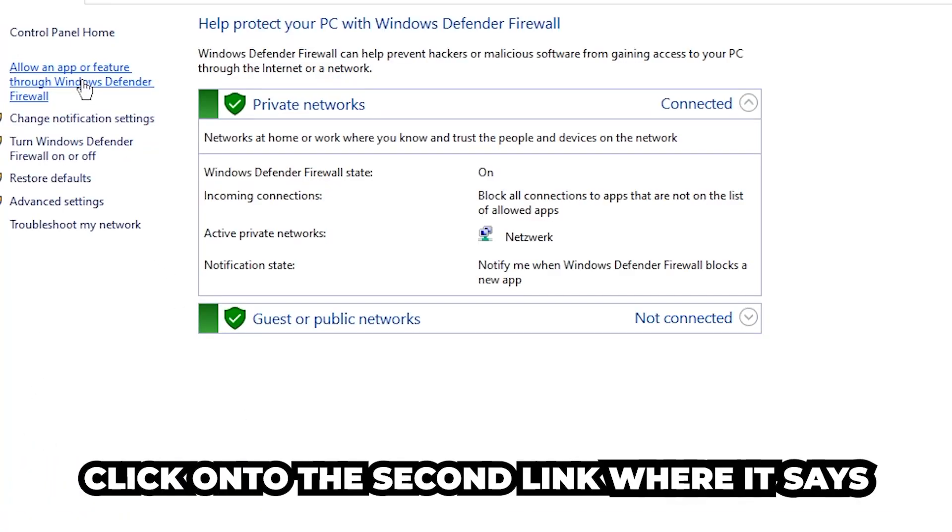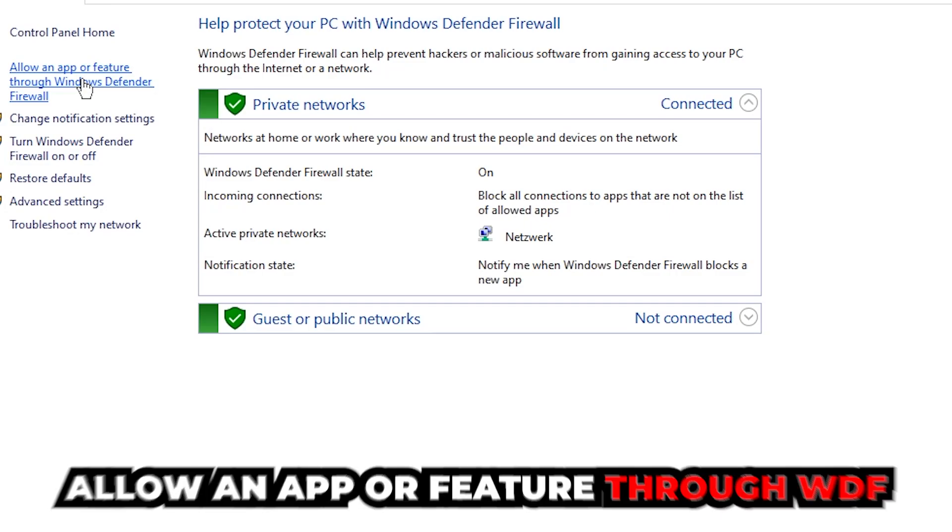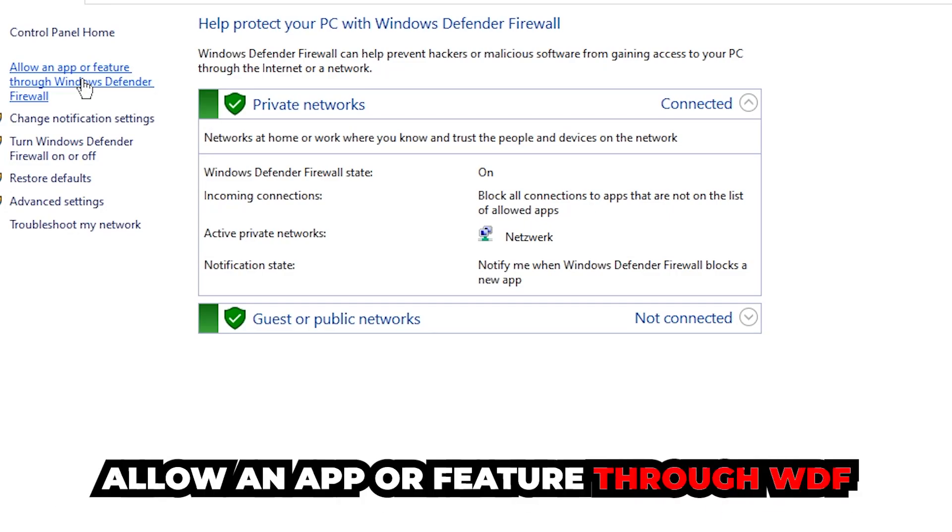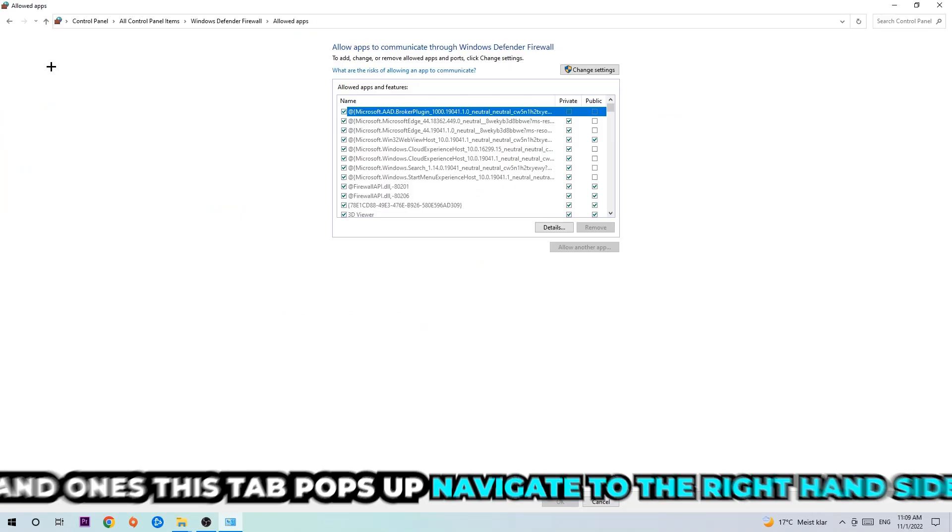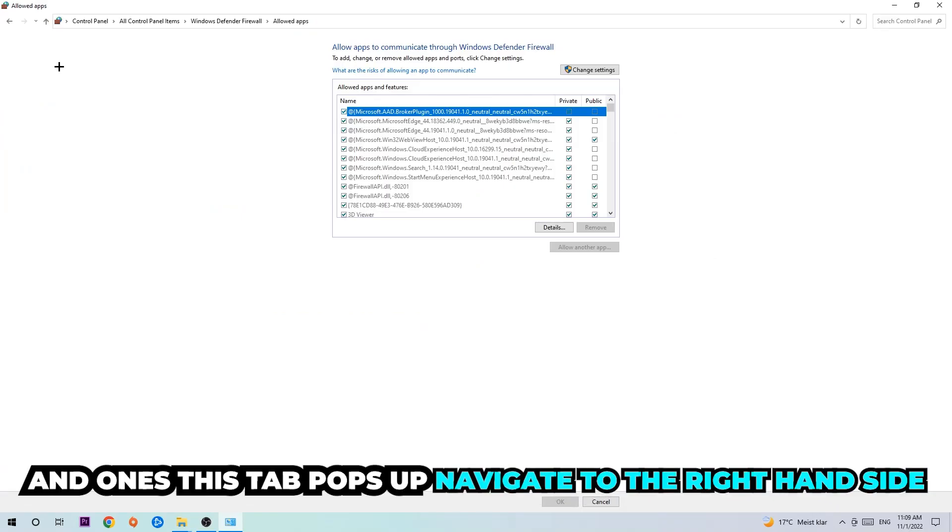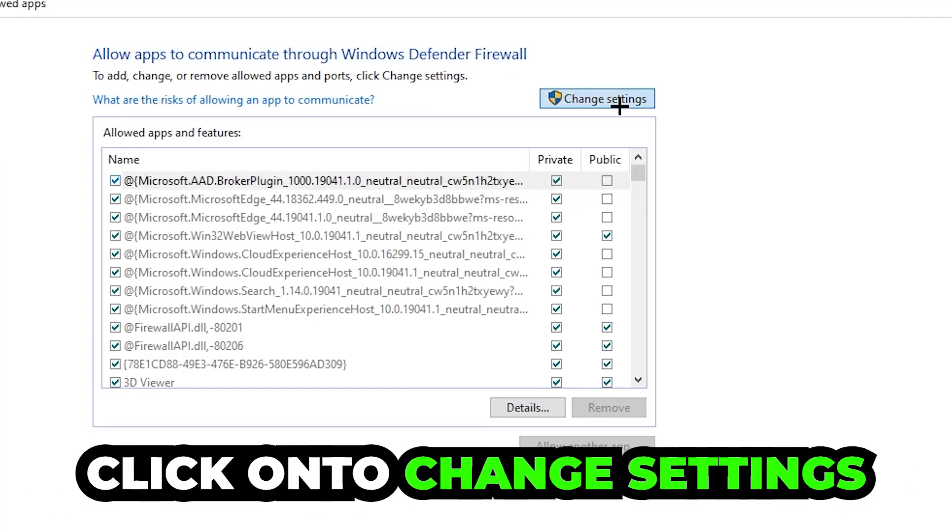Once it pops up, navigate to the top left corner and click into the second link where it says allow an app or feature through Windows Defender Firewall. Once this tab pops up, navigate to the right hand side and click on change settings.